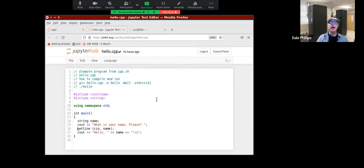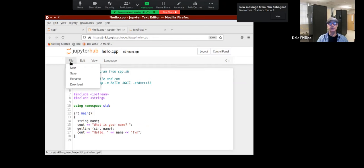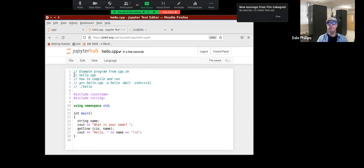Let's compile this. I'll make a small change — get rid of 'please' and just say 'What is your name?' Then do File, Save. Notice it's saved and shows when it was saved. Now I want to go back to the terminal.